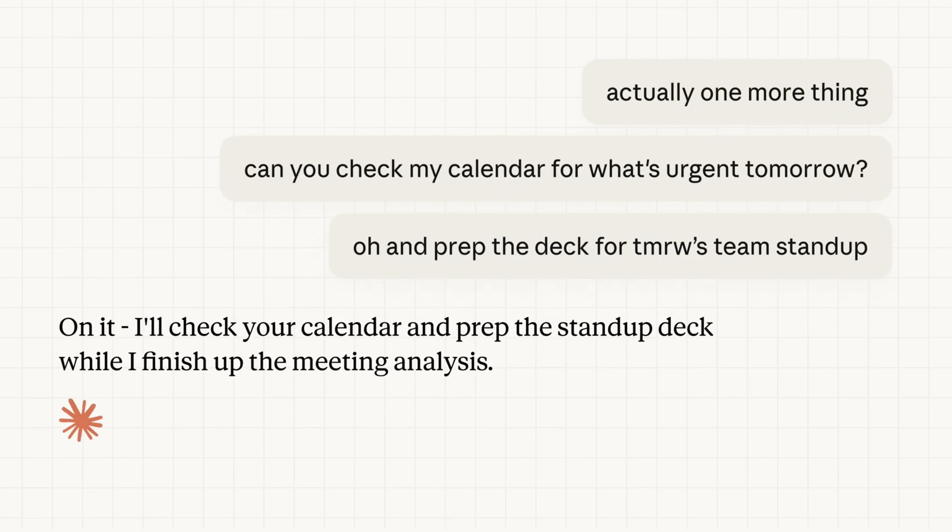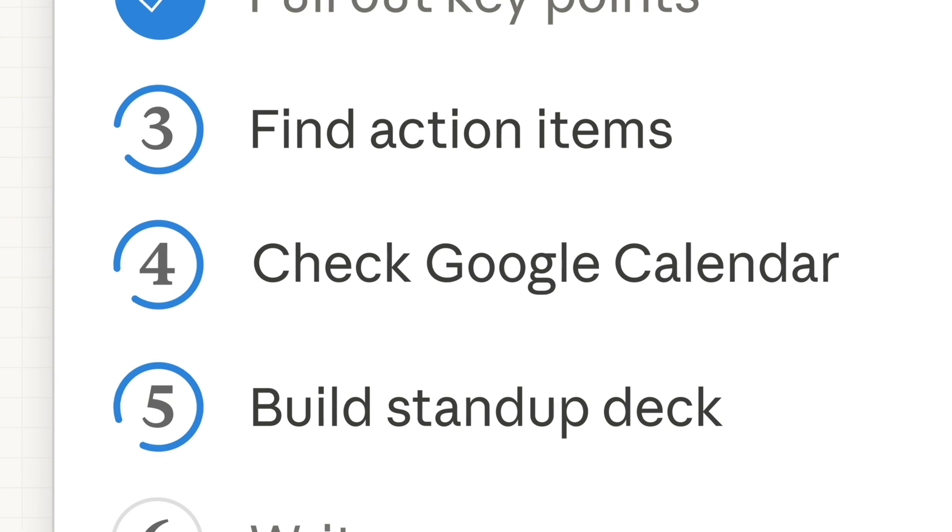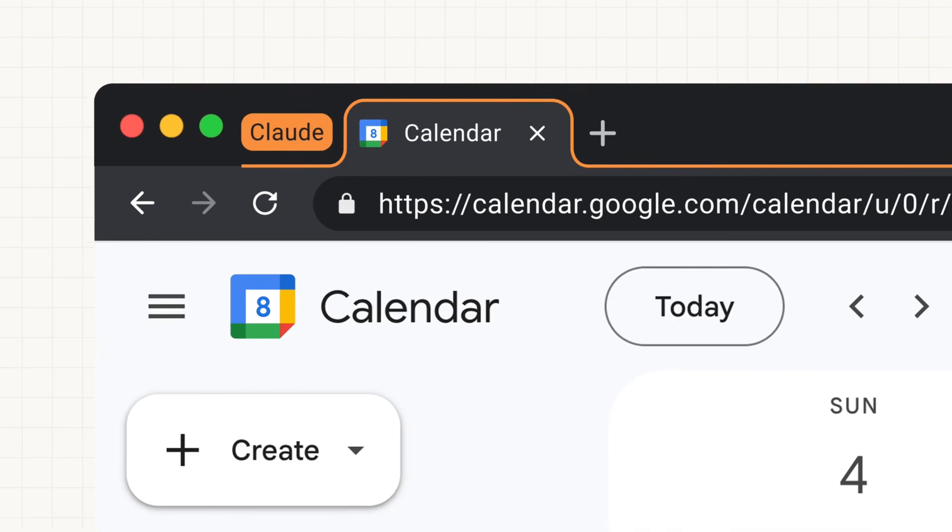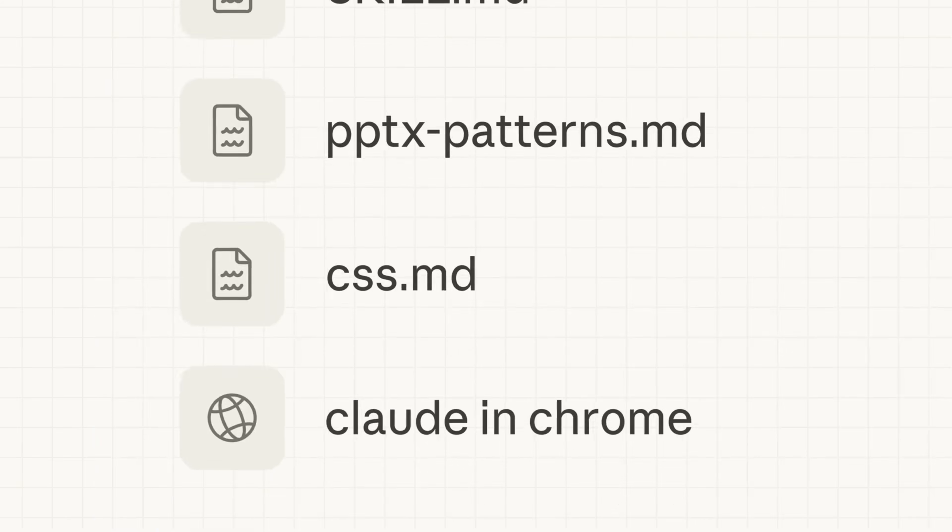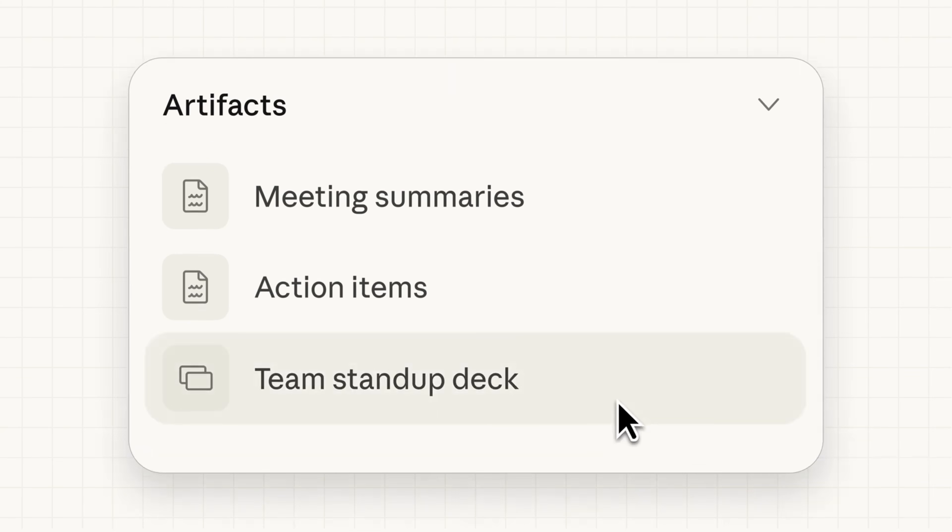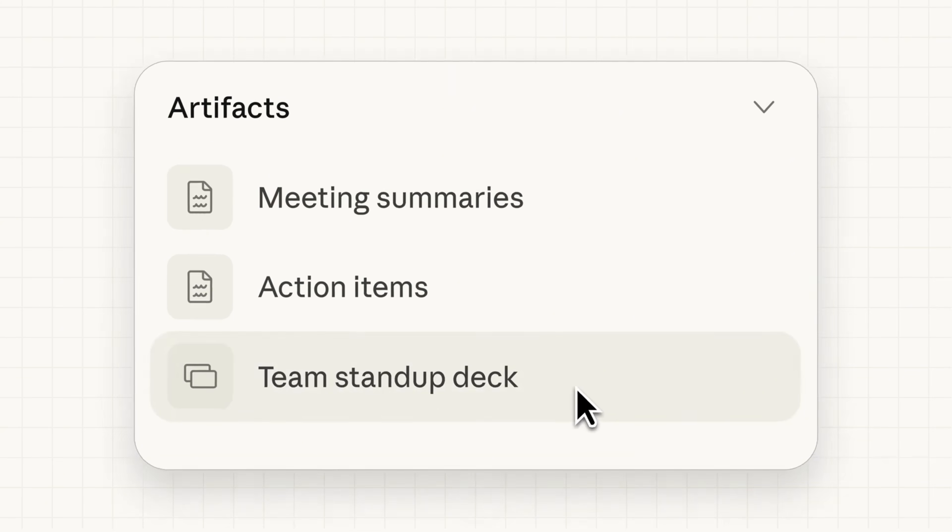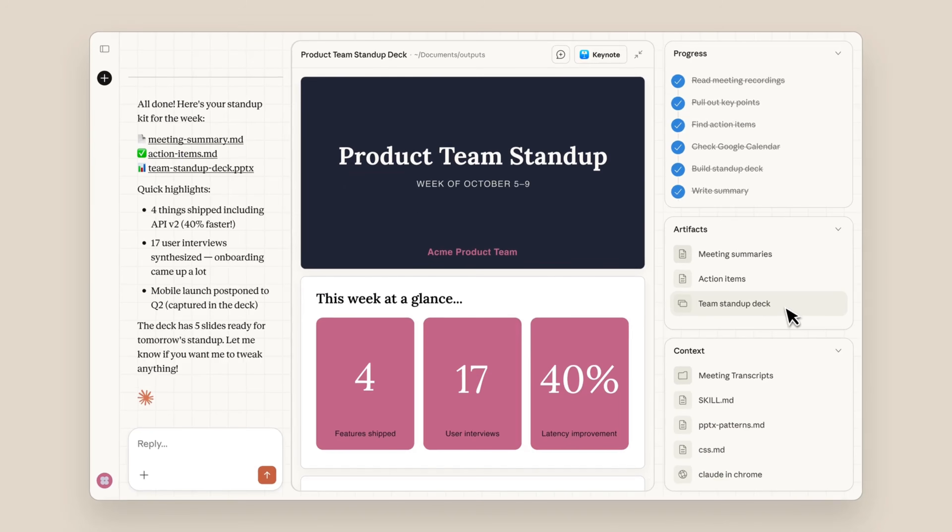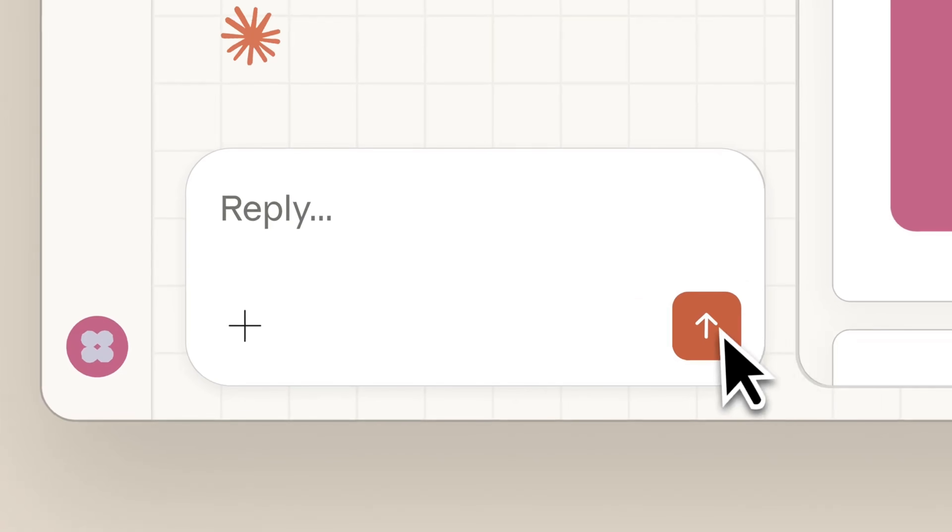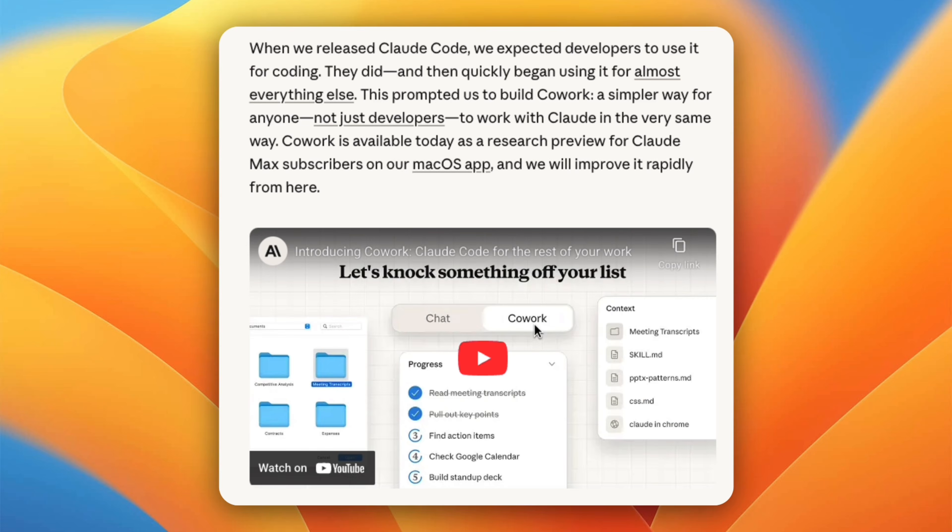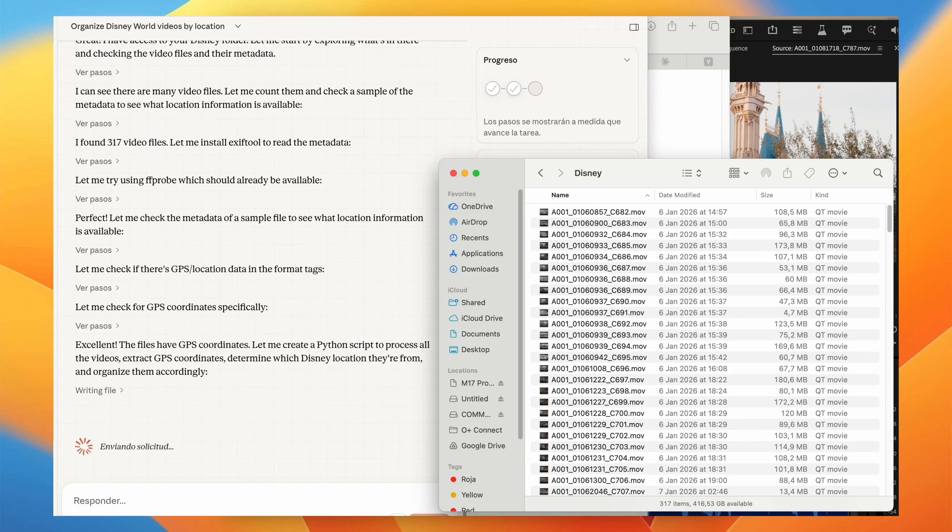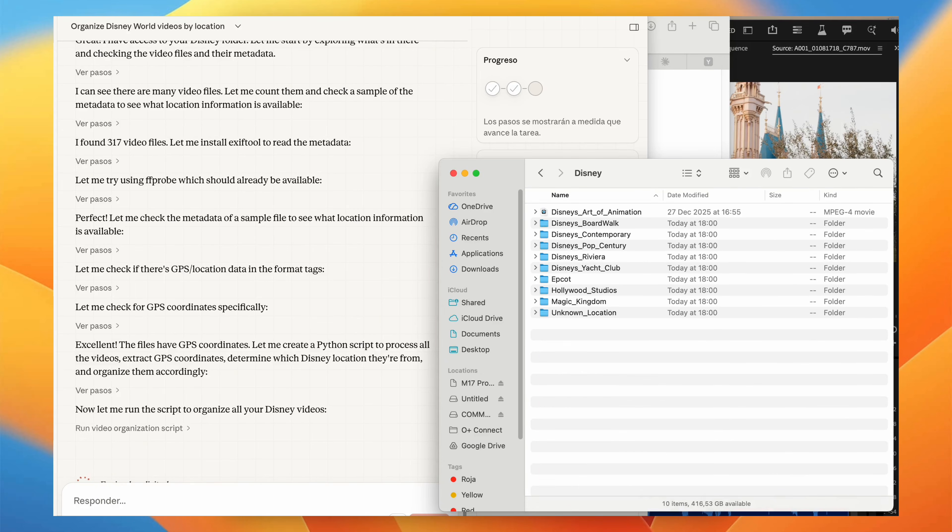Cowork came out of an unexpected pattern. When Anthropic released Cloud Code, they expected developers to use it mainly for programming. That happened, but people also started using it for everything else. Organizing files, drafting documents, cleaning up data, managing projects. Cloud Code was being used less like a coding tool and more like a general purpose worker. Cowork is Anthropic's response to that behavior. It's not a new model and it's not a chatbot upgrade. Cowork is a different way of interacting with Cloud, built on the same foundation as Cloud Code, but designed for non-coding work.